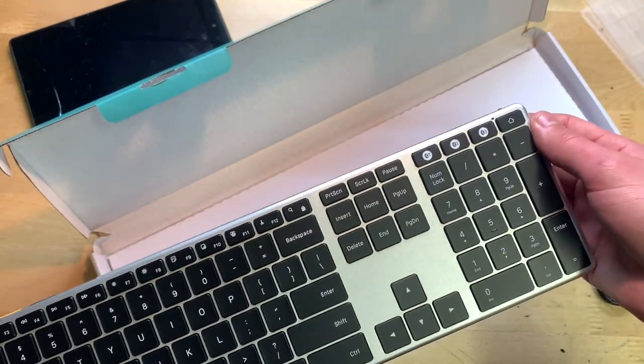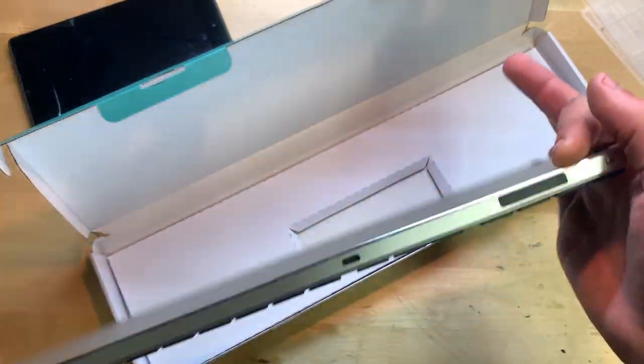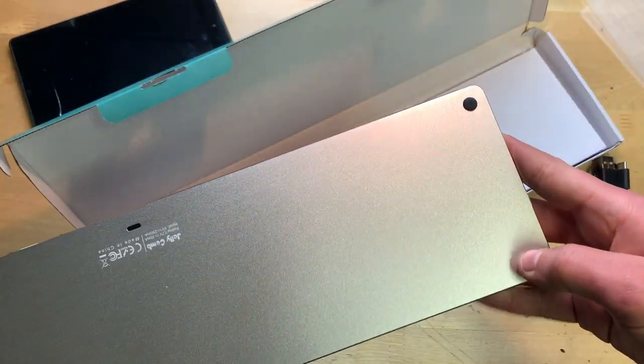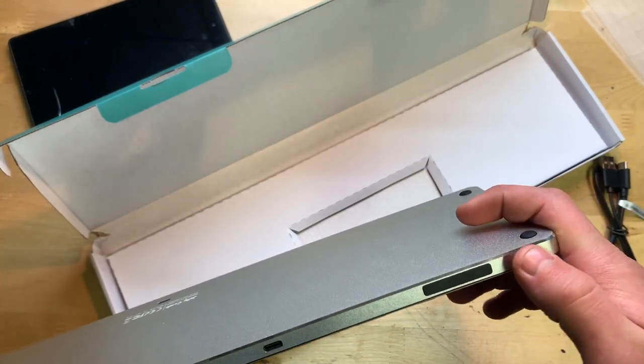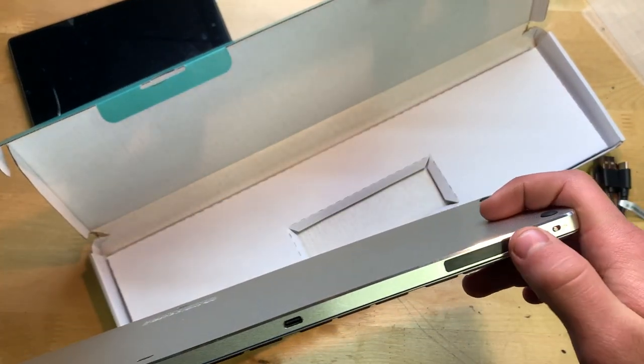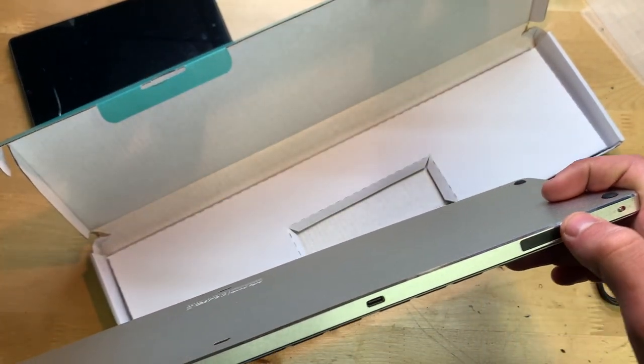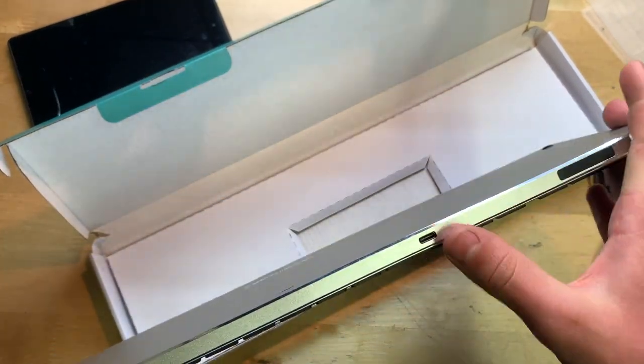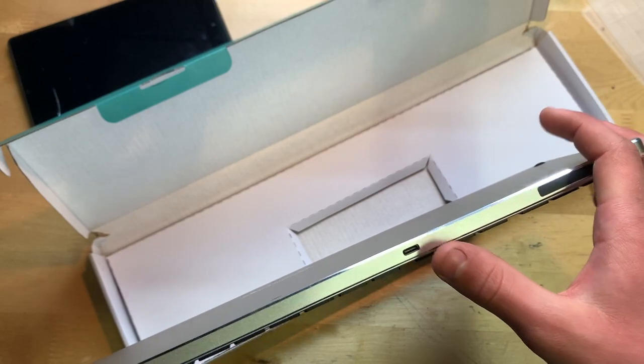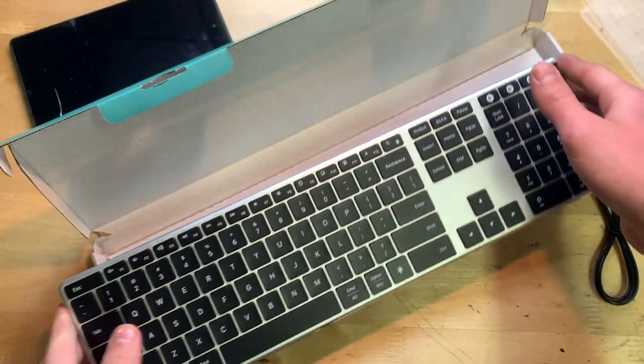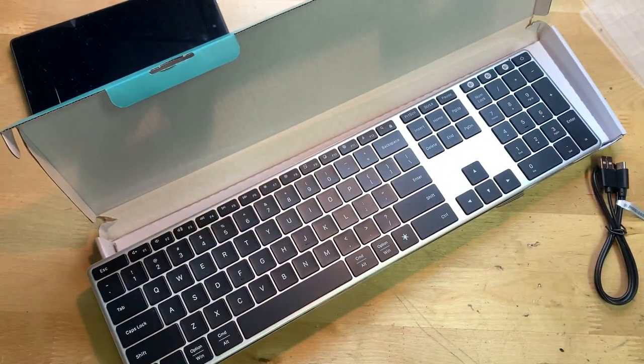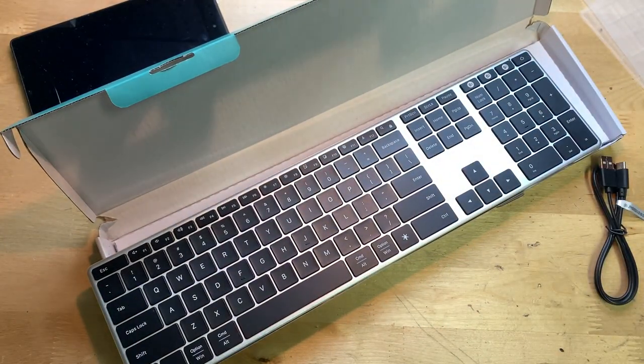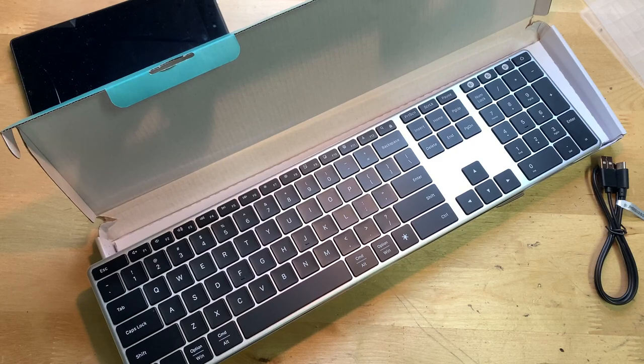Looks like we have some rubber feet on the bottom. Looks like the on and off switch right here and the, I would assume, a charging port right there. So there it is. I guess what I'll do now, let's go in and give it a charge if it needs it and go ahead and try it out.